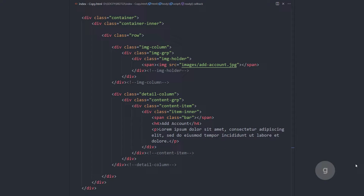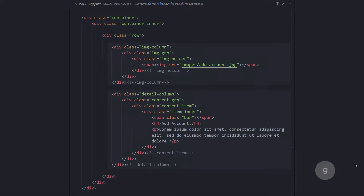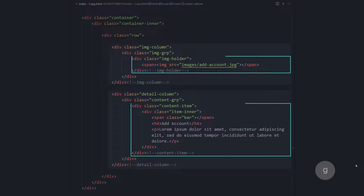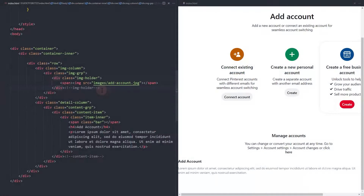Here is a simplified markup. We have a div with a class of row. Inside this row are the image and the text column. For the image column, there is a new div with a class of imgholder — this will be our image slide. For the text column, the slide is the div with a class of content item. We will duplicate these slides to create new ones.